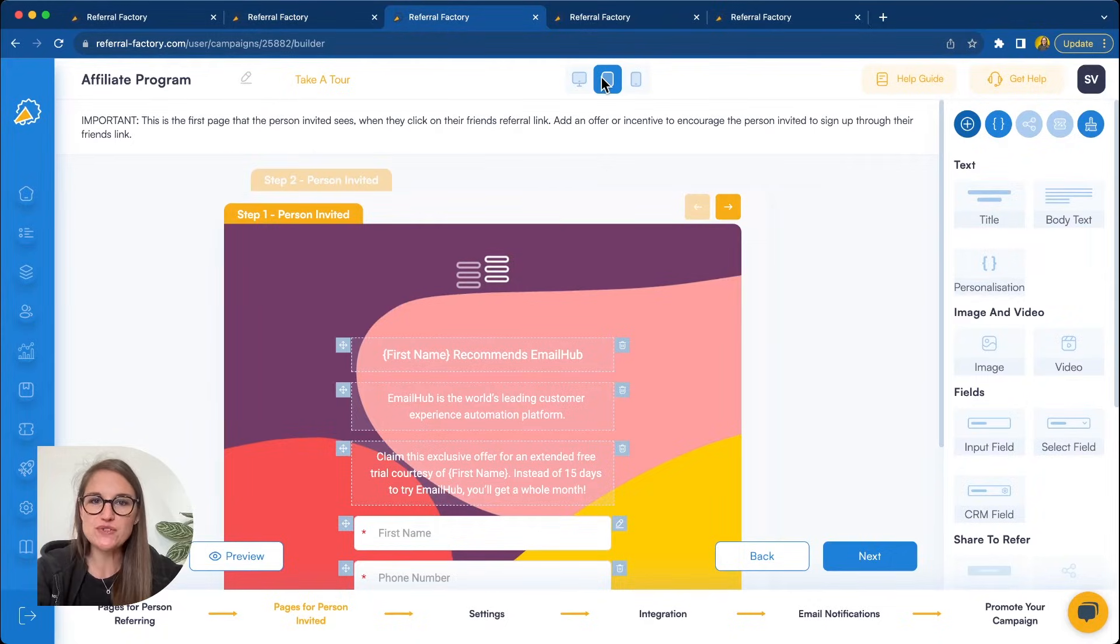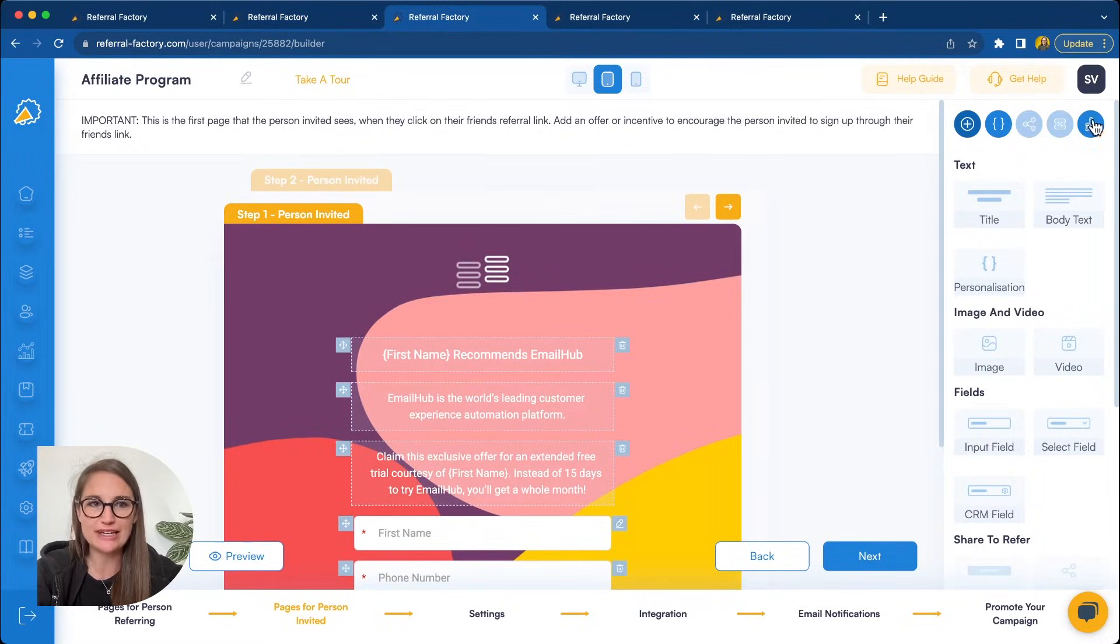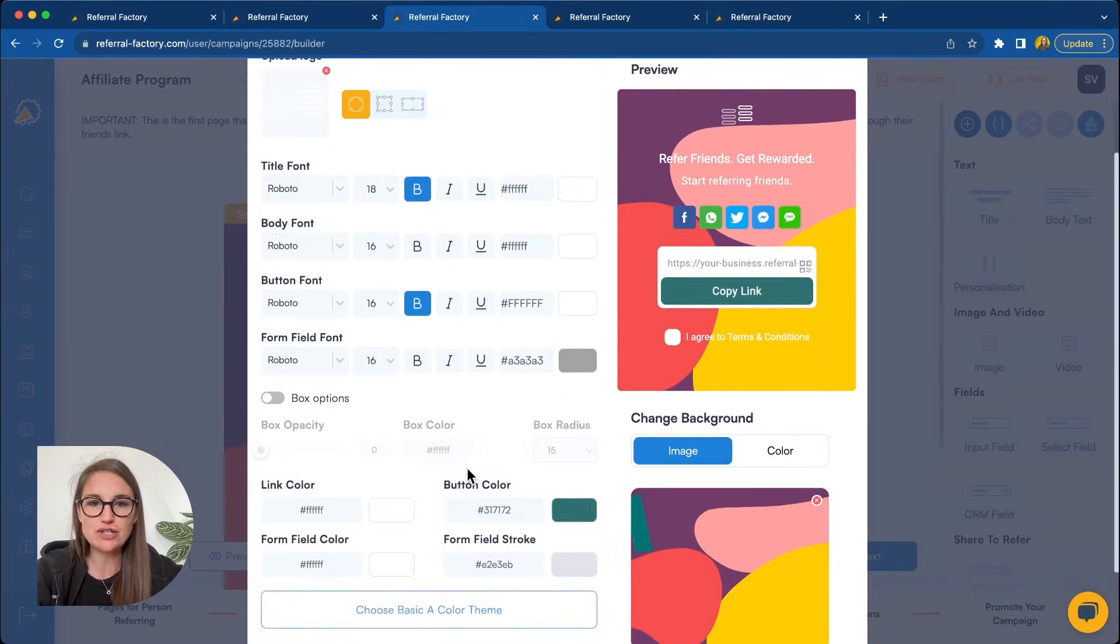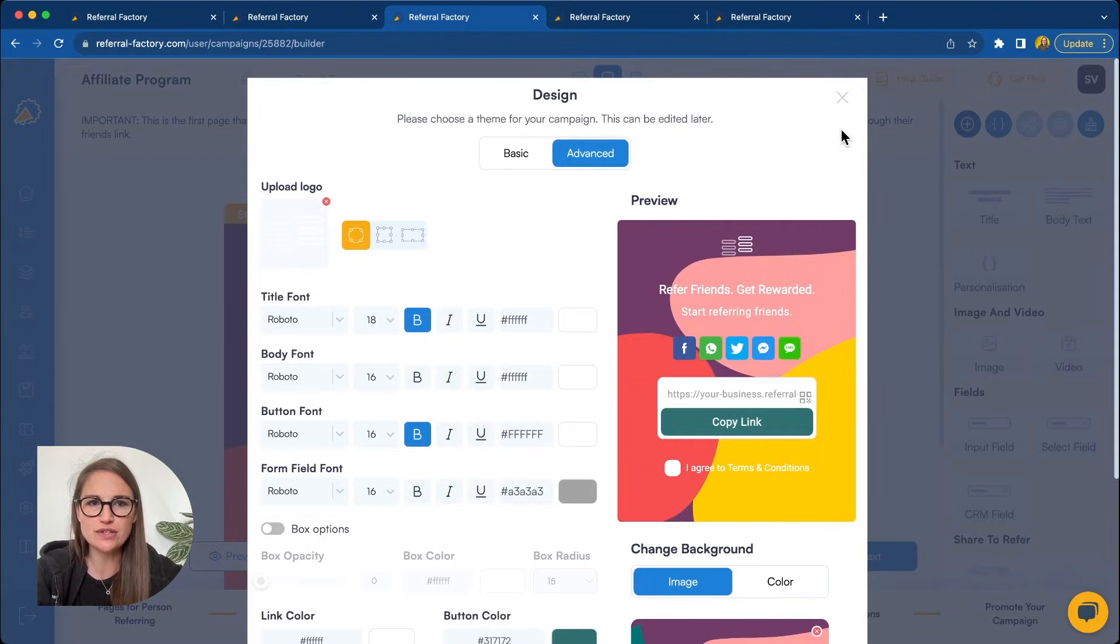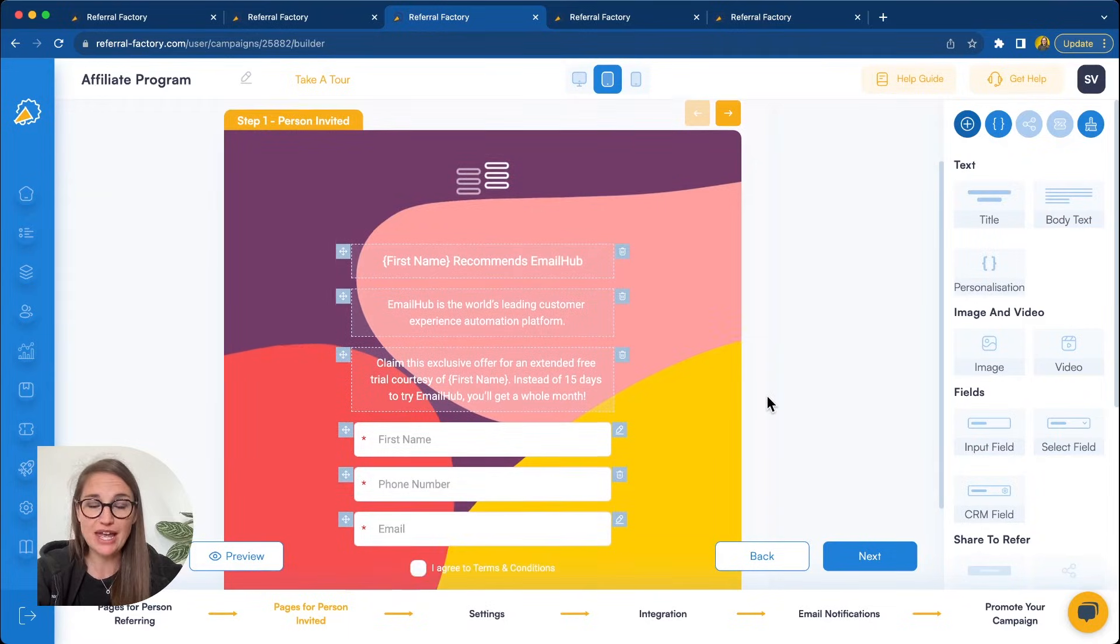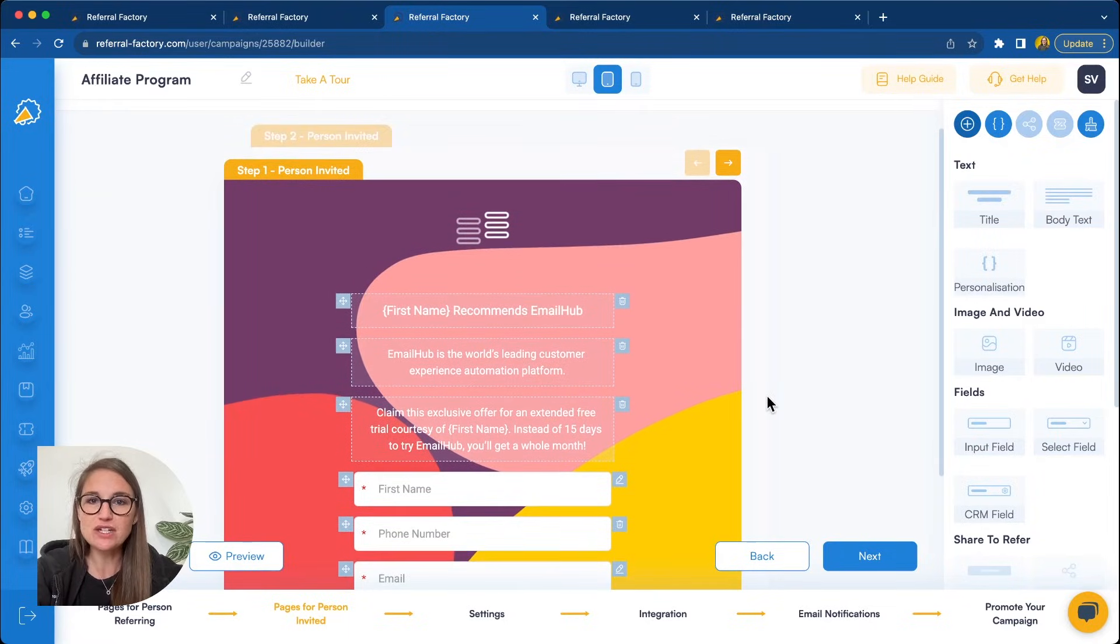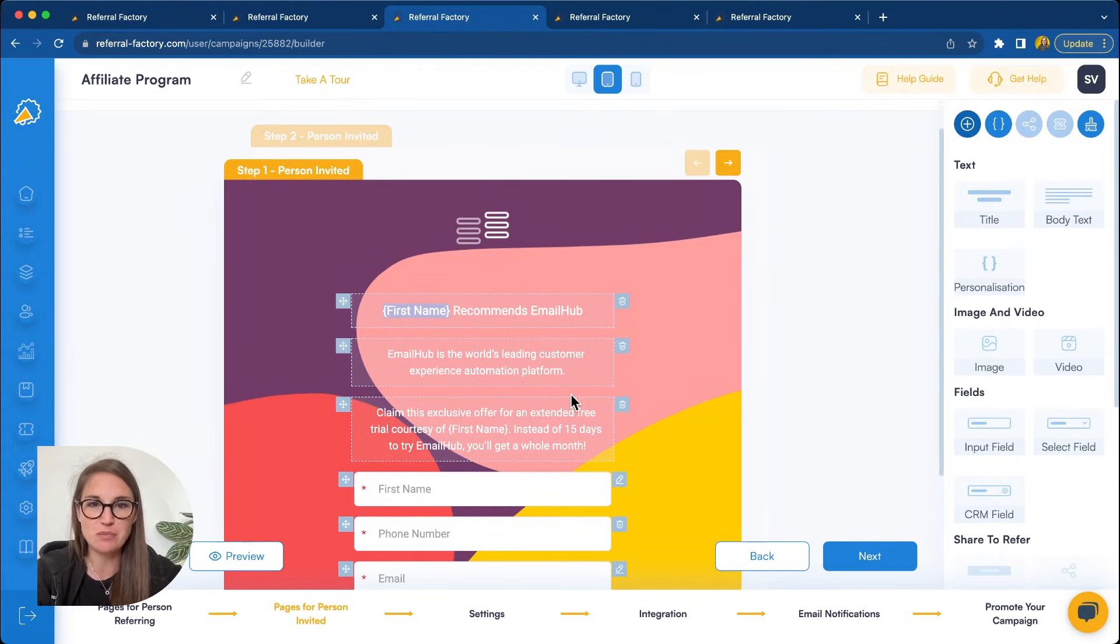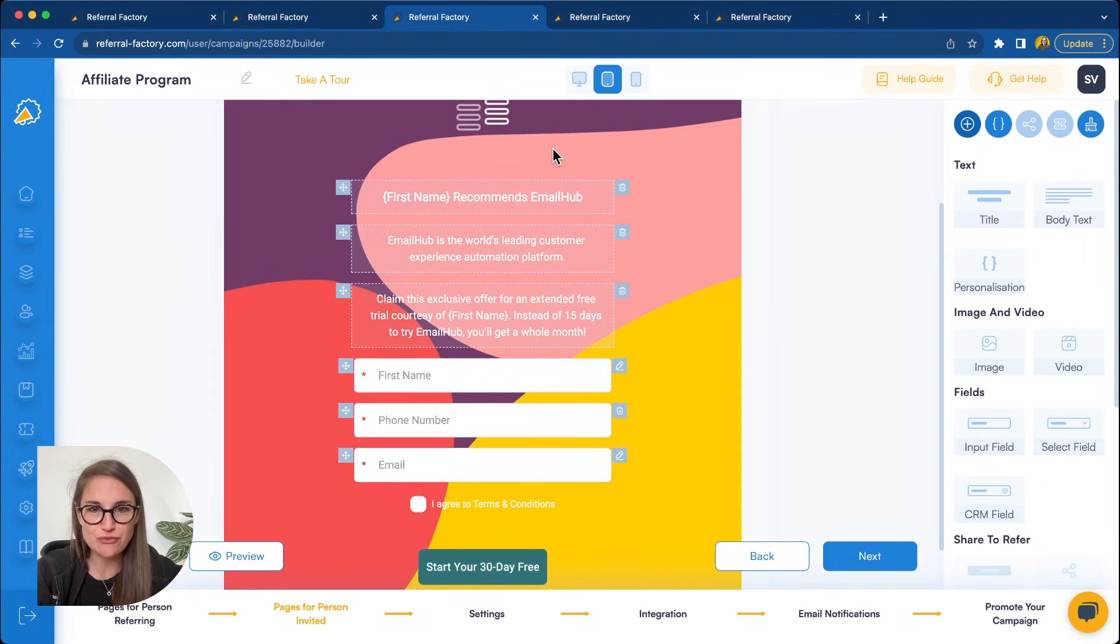The next thing to focus on is designing the landing page that will open when someone clicks on an affiliate link. With Referral Factory, you can customize the logo, colors, fonts, and of course, all of the copy, maybe even add images if you like, to make sure that it looks on brand for your business. You can set up some personalization. So, for example, to have the name of the affiliate on the page. And over here, you'll see what is essentially a lead generation form.